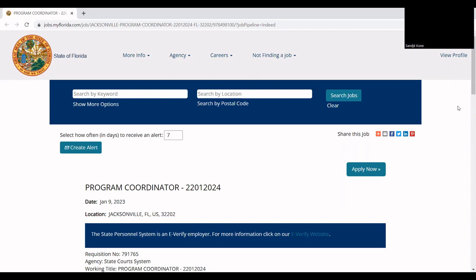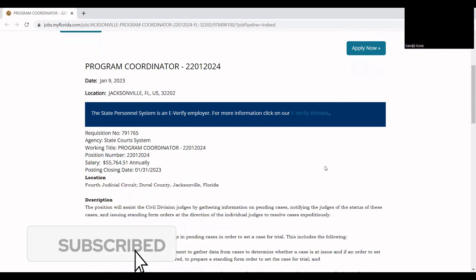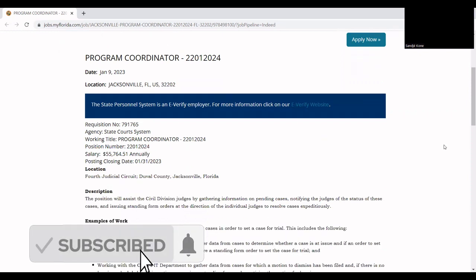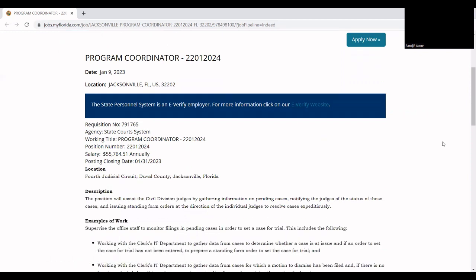So let's get started. This job is a court system-based job. The position is called program coordinator and for this job, you will be getting paid $55,000 a year. That's a good amount of money.